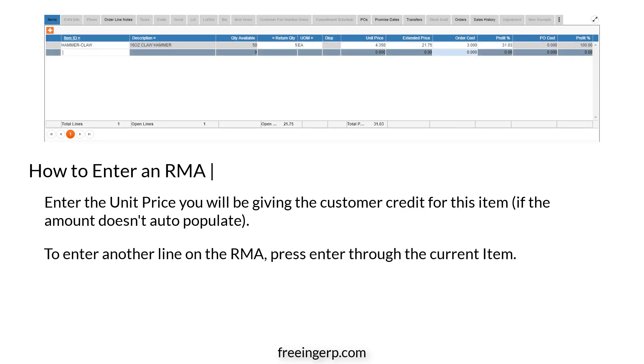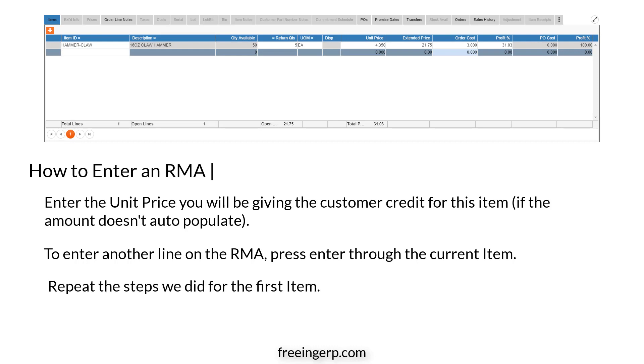To enter another item on the RMA, press Enter through the current item, then repeat the same steps we did for the first item.